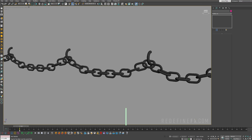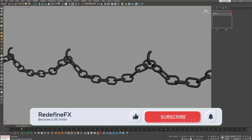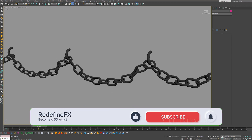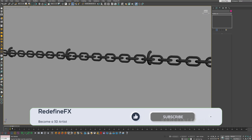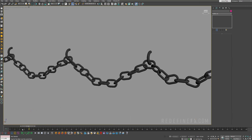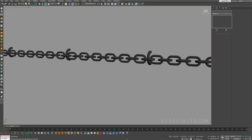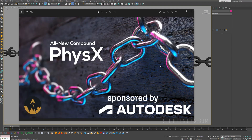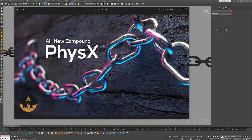Welcome back to the channel everybody. Today we're covering the new compound physics operator inside of Tyflow, which makes it much easier to create something like dynamic chains. I'd like to thank Autodesk for sponsoring this video, and let's jump right into it.